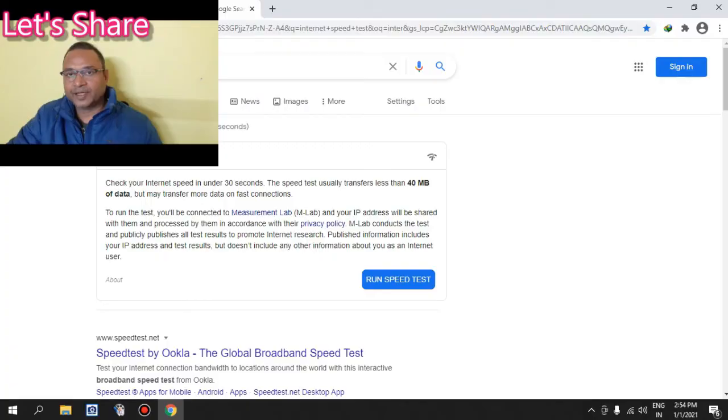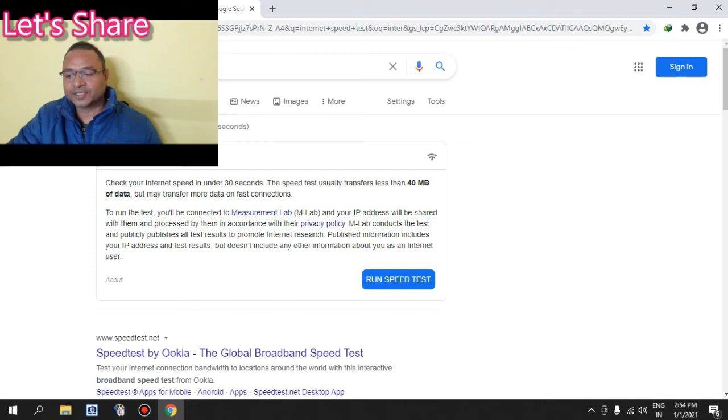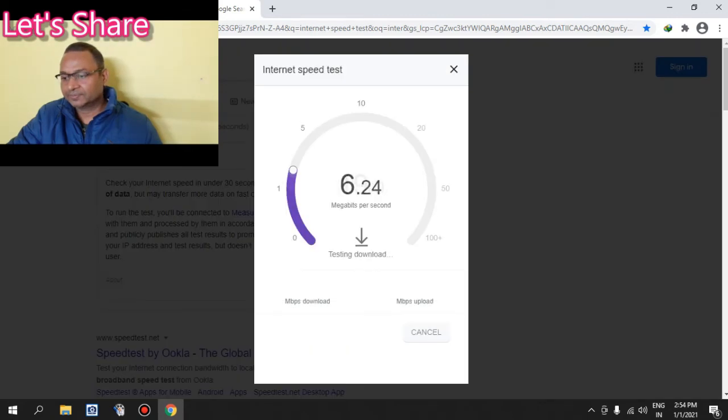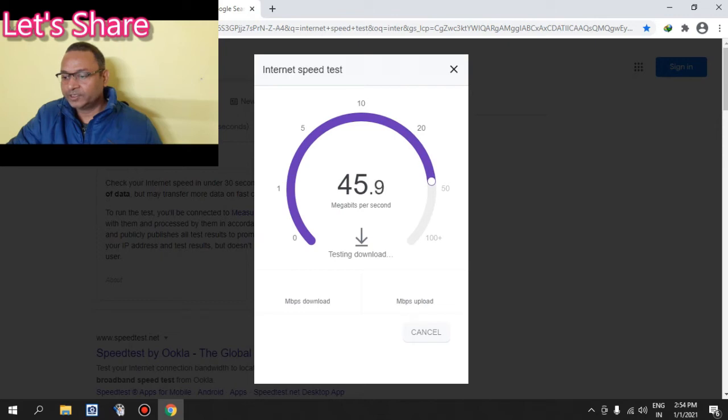I have used an online tool to measure its speed, so let's check it once again. As you can see, the download speed is around 45 mbps, more than 45 mbps.